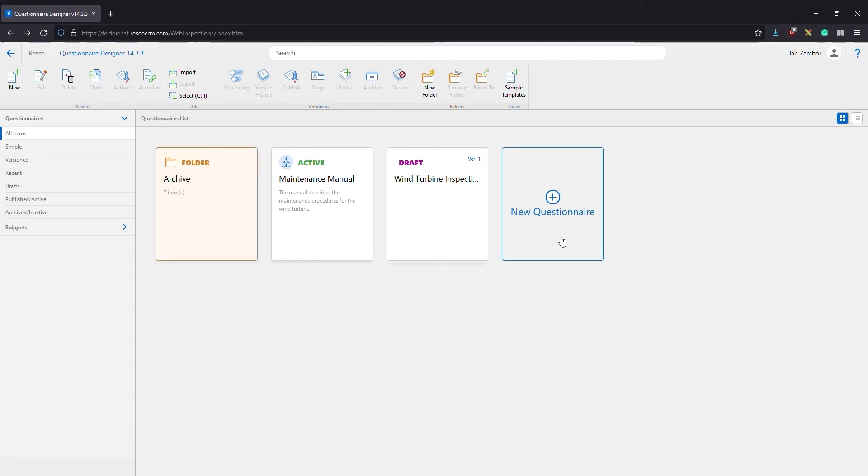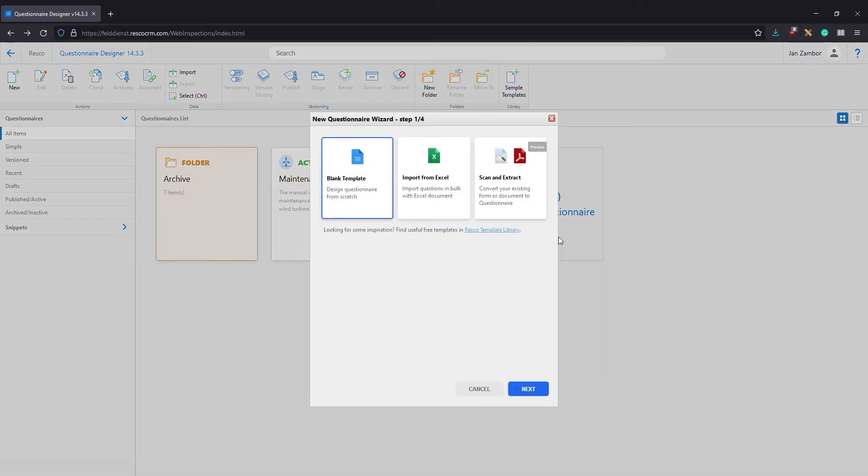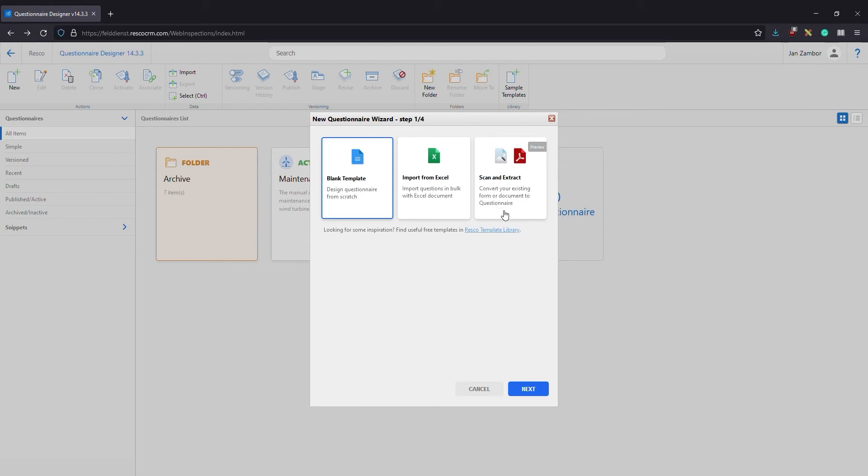To start the wizard that guides you through the process, you can start from scratch with a blank template, import questions from a specially formatted Excel file, or even scan and extract questions from a PDF or scanned image. The Resco template library is another option. It offers a wealth of ready-made questionnaires that you can download for free and adapt to match your needs.